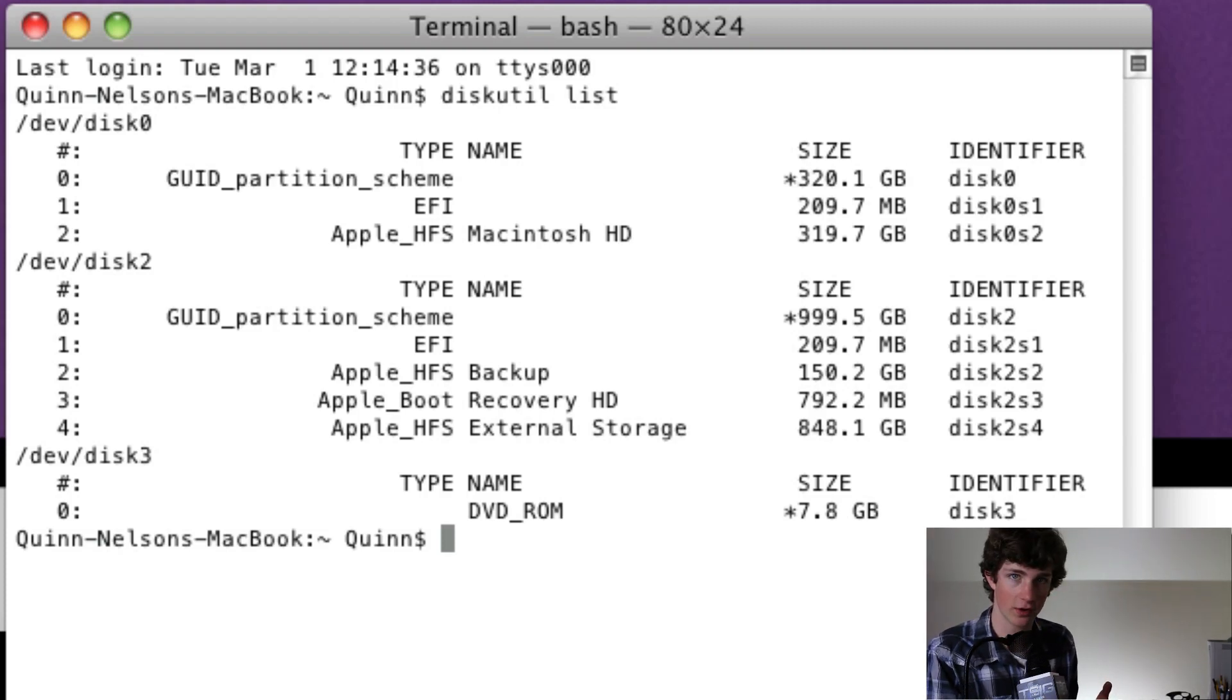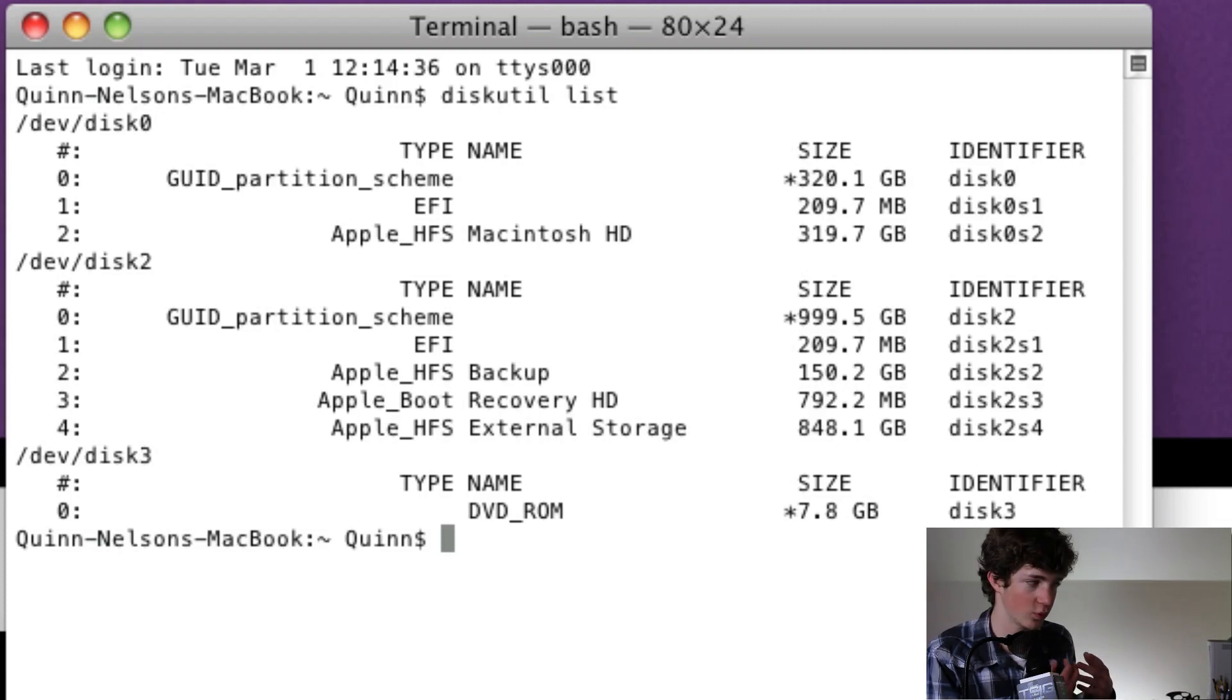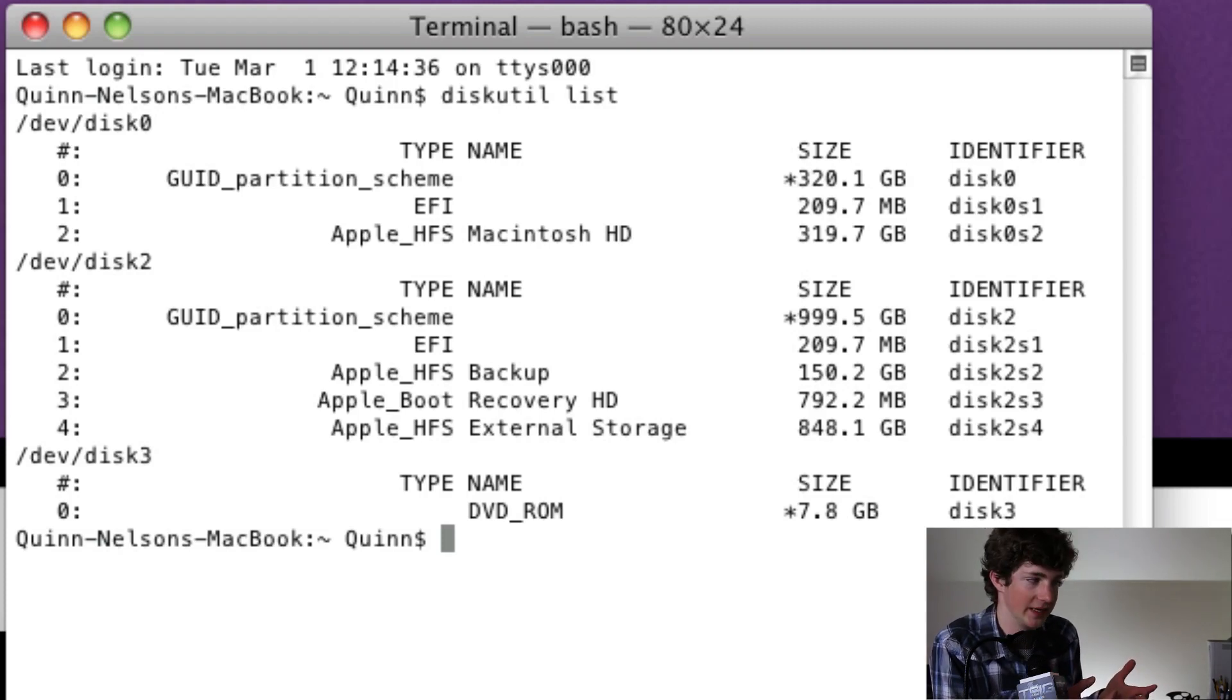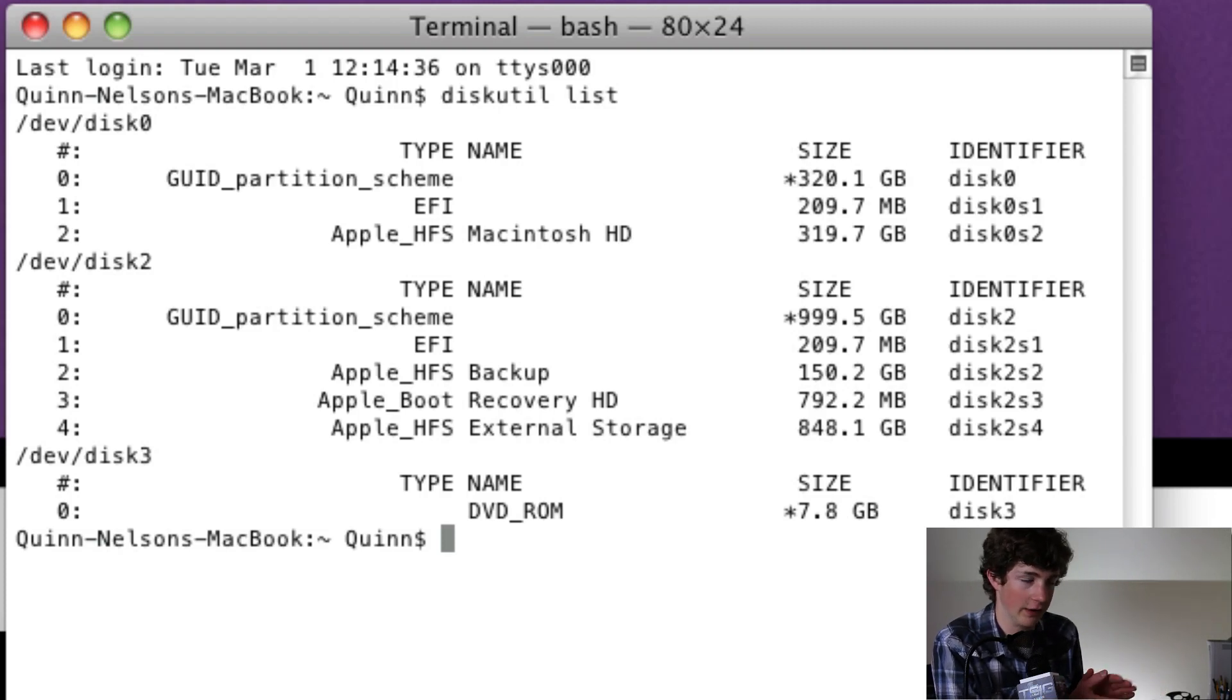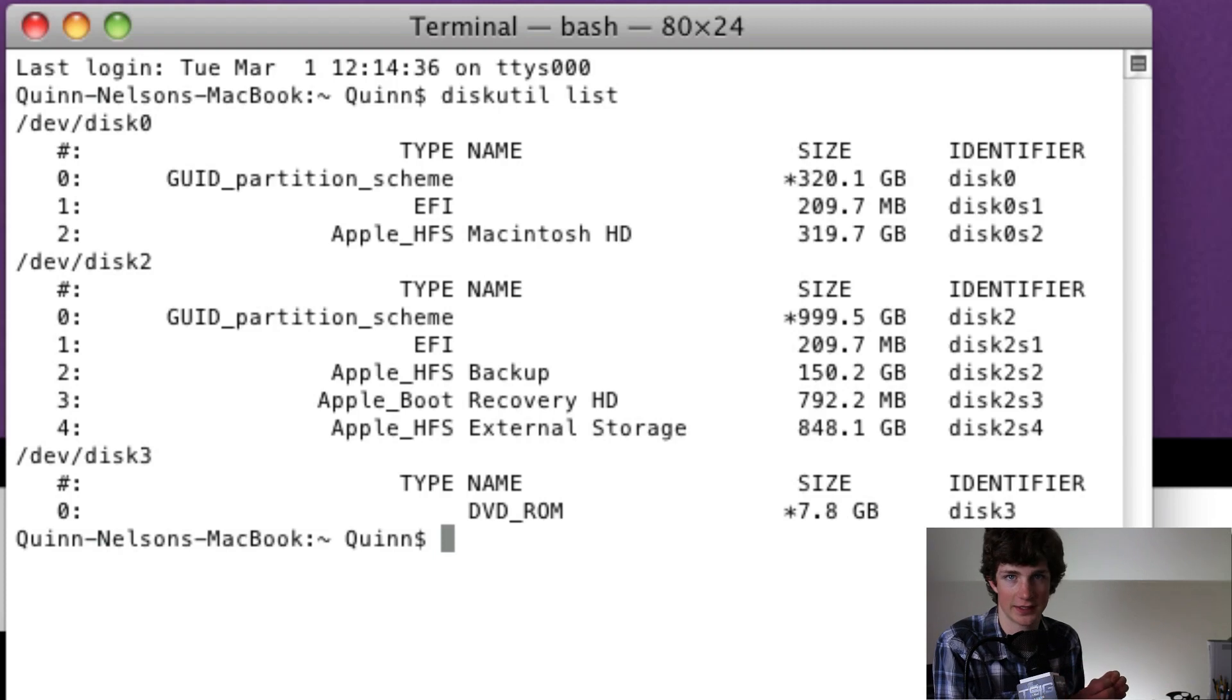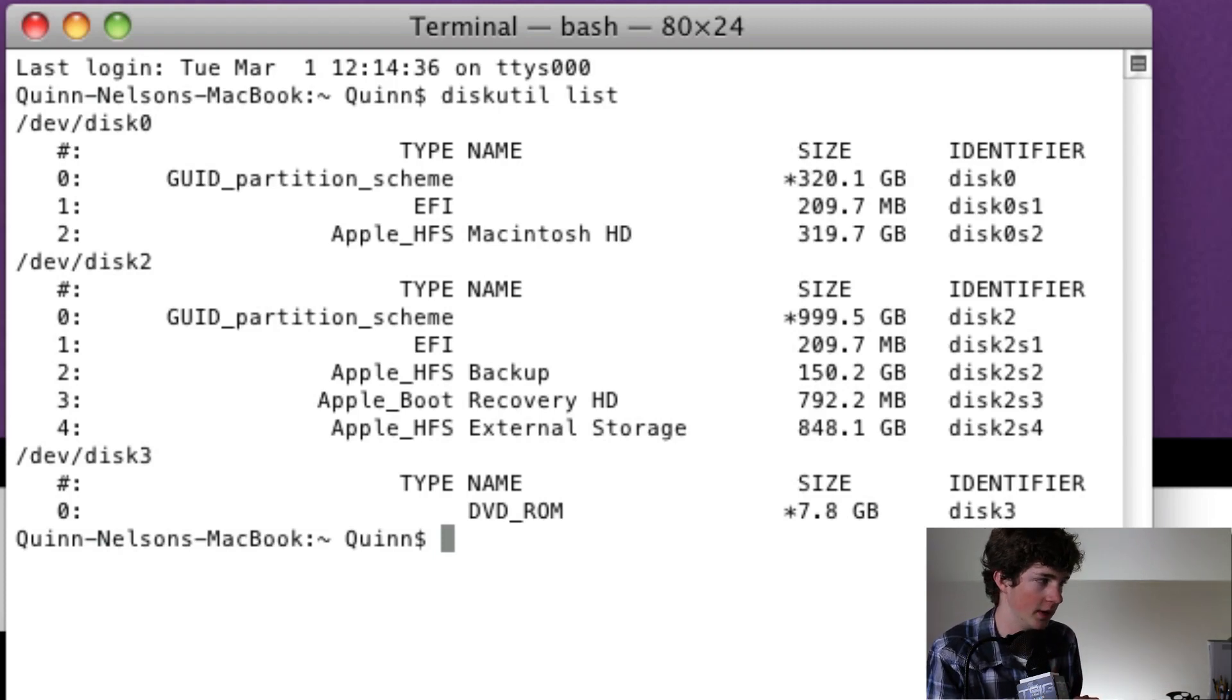Now like I stated earlier, yours may not be disk three. Yours may be disk 10 or disk 12 or disk one, it depends on what your list is, it depends on what your identifier is. So my identifier is disk three. Yours may be disk three, it may not. Pay attention to the identifier, you will need to remember it.